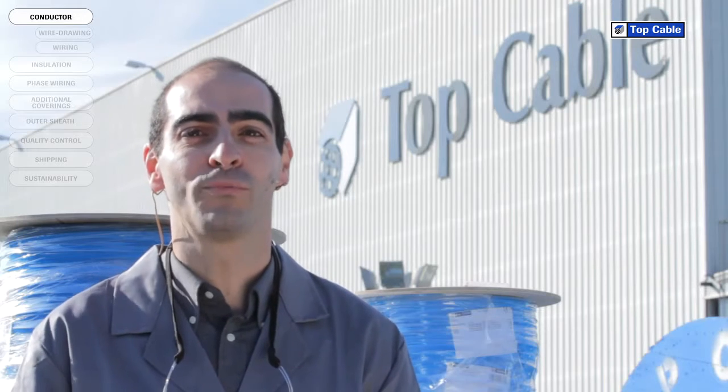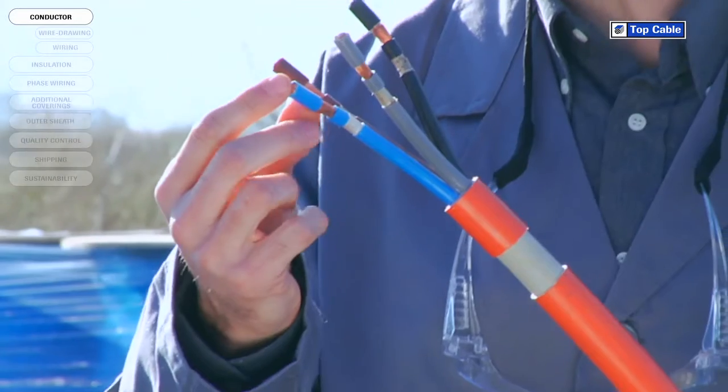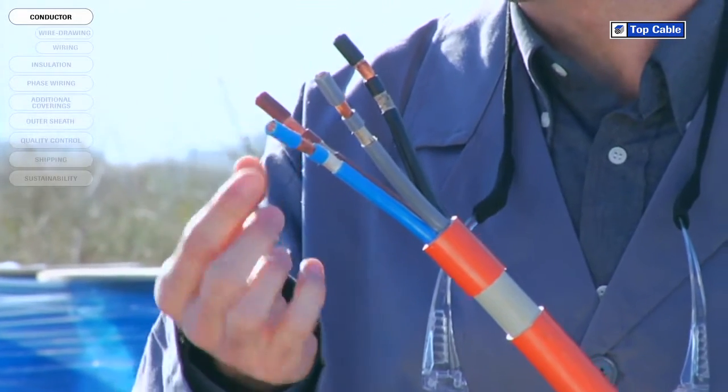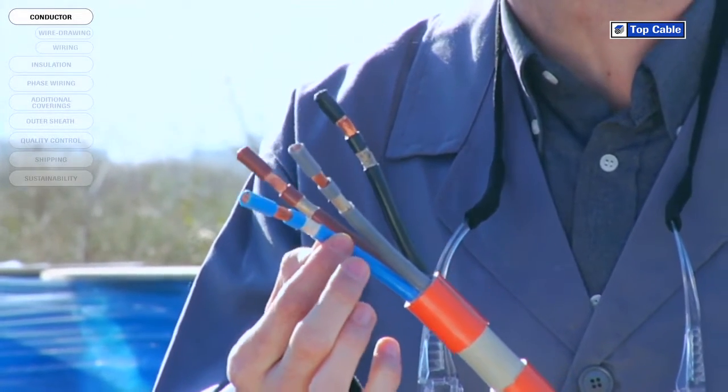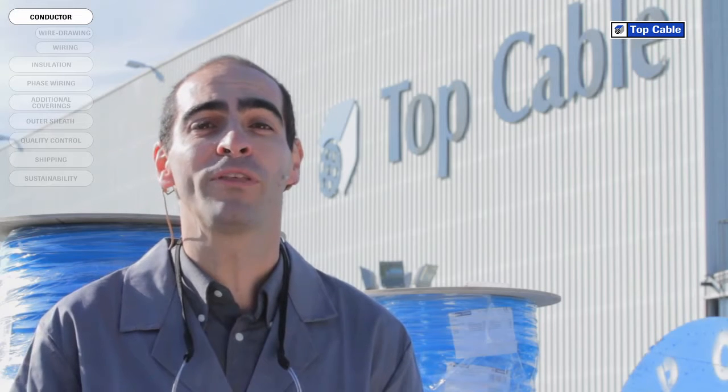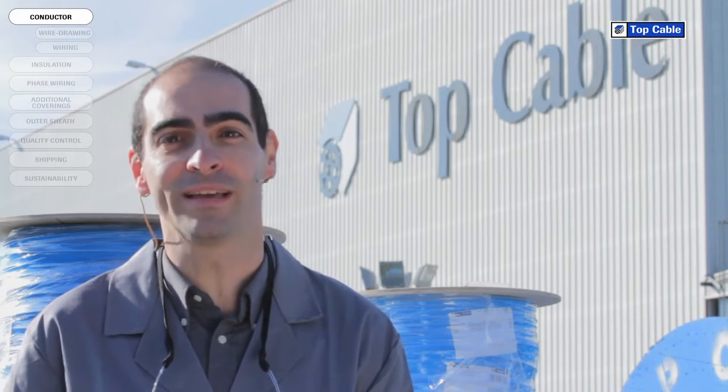The basic components of an electrical cable are the conductor and the insulation. The conductor channels the current through the cable, and the insulation maintains the flow of electricity in the conductor. Cables may also have other additional coverings to protect them and increase their working life.